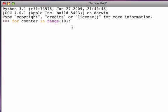Now, once we put the colon and hit return, what you'll notice is that nothing happens because we're not finished with the statement yet. Remember that the iterator, the for statement, is going to repeat a process some number of times. So we have to now put that process in place. The statements that are going to be repeated are going to follow this colon. And those statements are sometimes called a block.